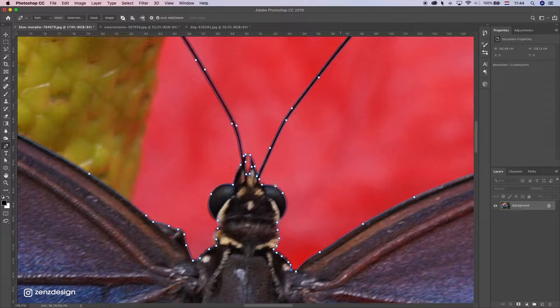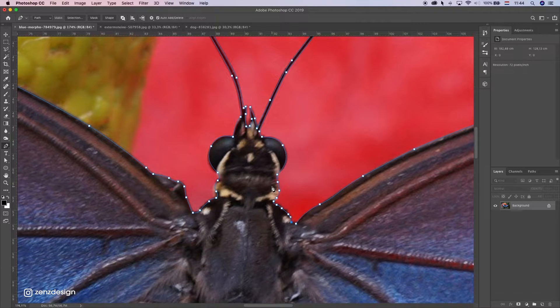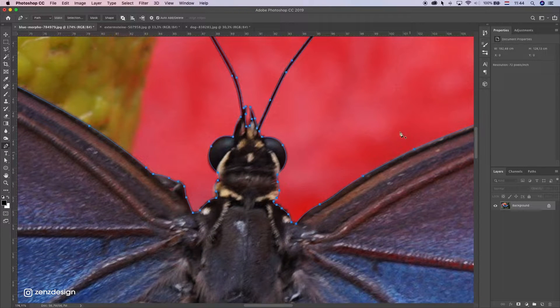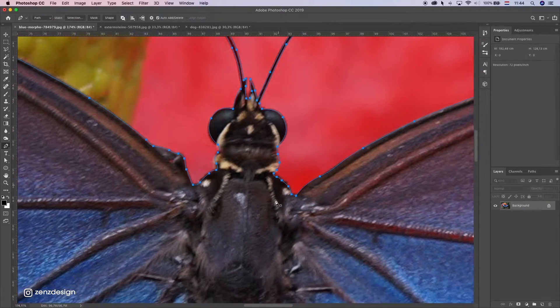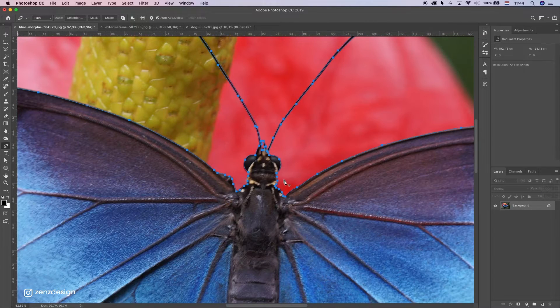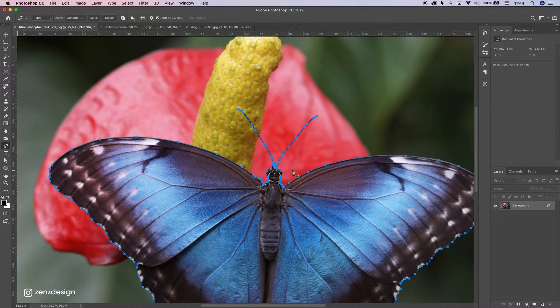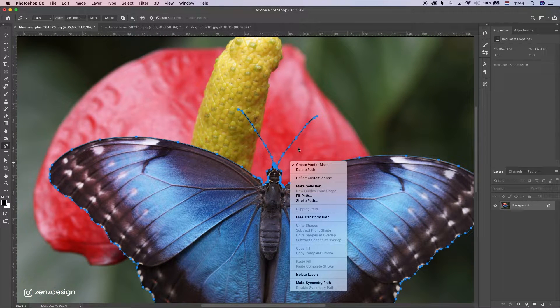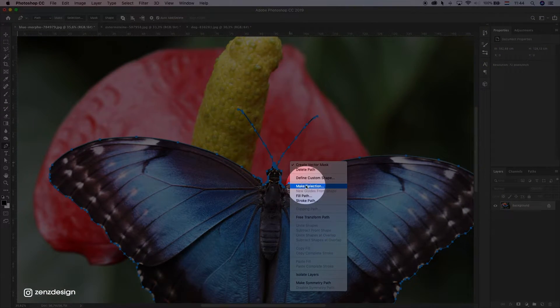Now once you got the whole part, just go again to the first one and close it. So now we have this selection, and you can just press right mouse click, make selection.